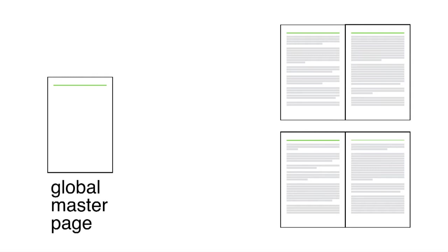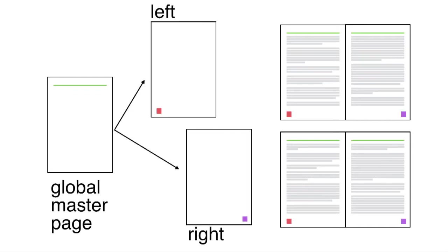When you're working with master pages in CSS, you can also use the cascade to layer multiple page rules, defining properties that should be consistent in the entire book in some global rules, and then adding more specific master pages as needed to target only certain kinds of pages.